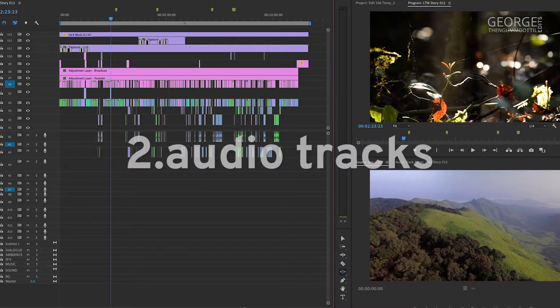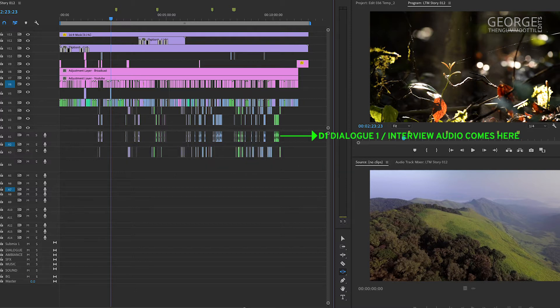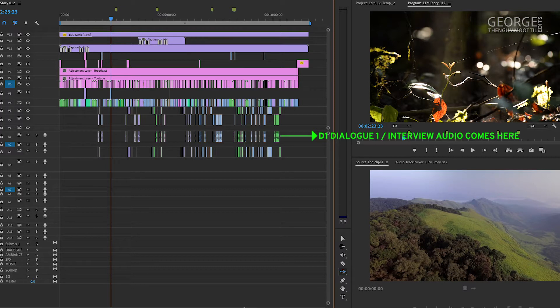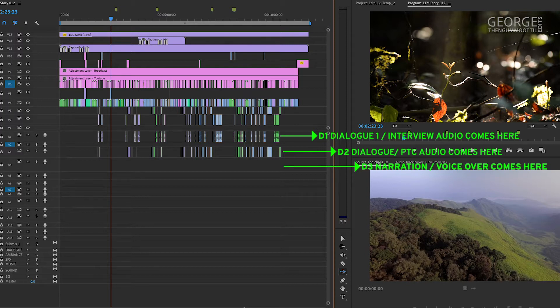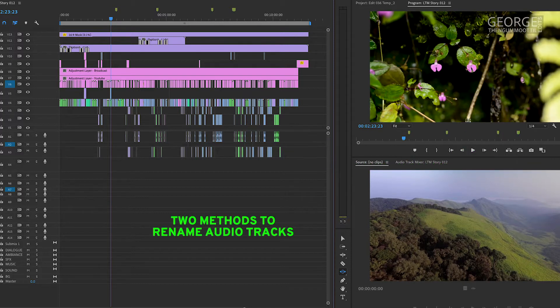Now coming to the audio tracks, I name the first track on which I have kept my interviews as D1 or Dialogue 1. The second track with PTCs as D2. In case I have a narration, I keep it on the next track and call it D3.